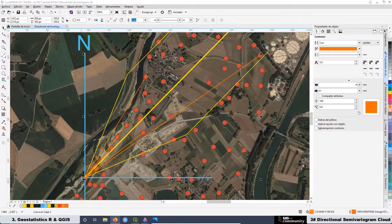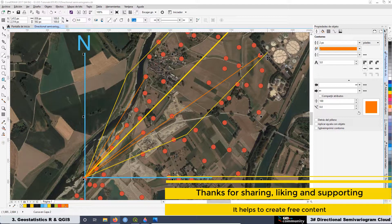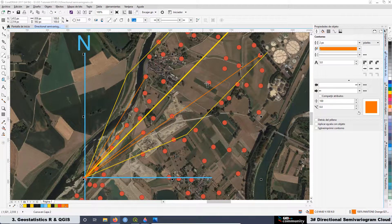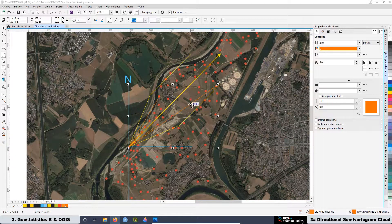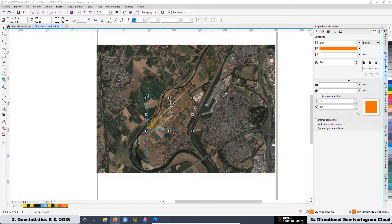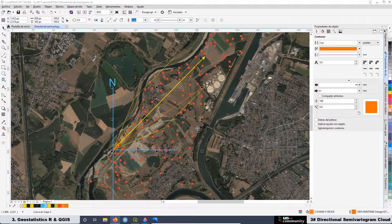Later, we are going to place the beam in our dataset to see the relationship between the beam and the information we have on the map. We will place the beam at an angle of 45 degrees and examine some of the directions we can get with our pair of samples located inside the beam, giving us a better understanding of the directional semivariogram cloud.